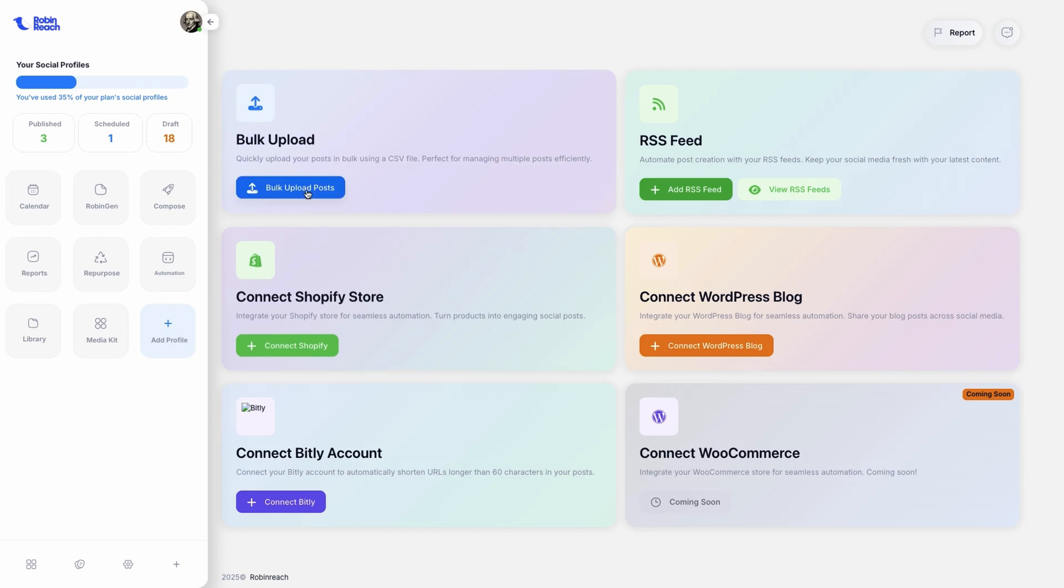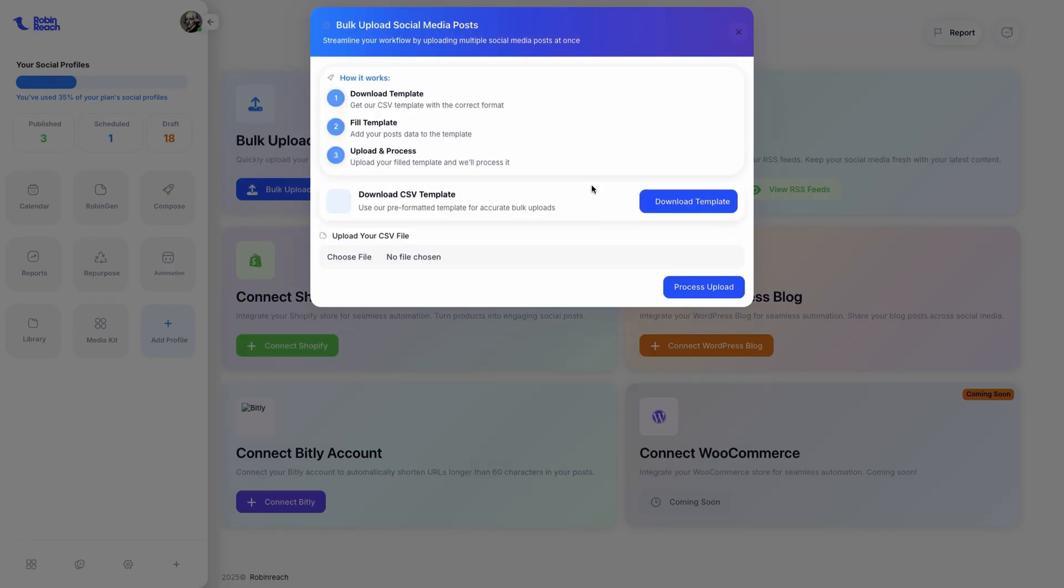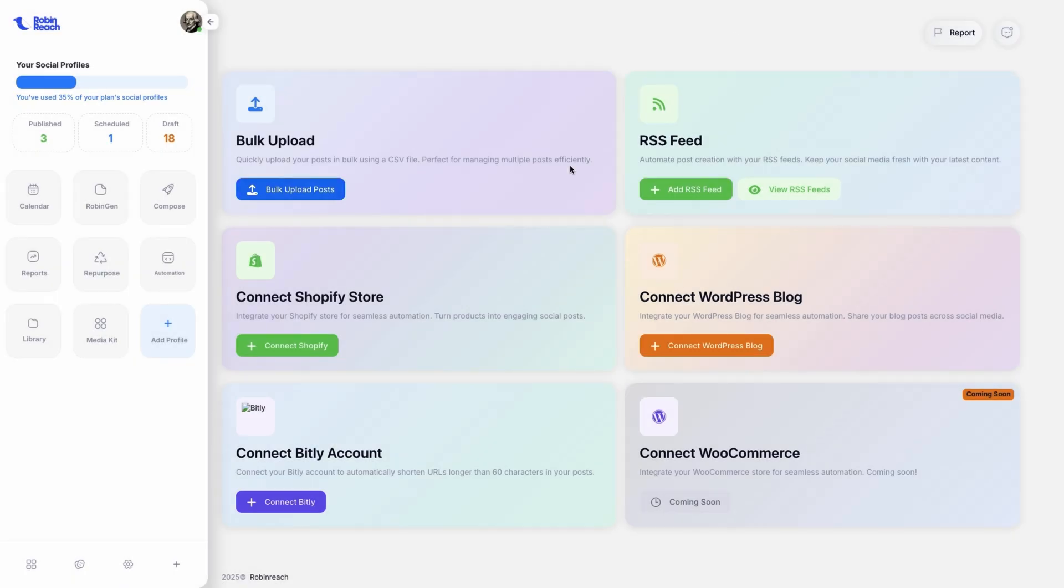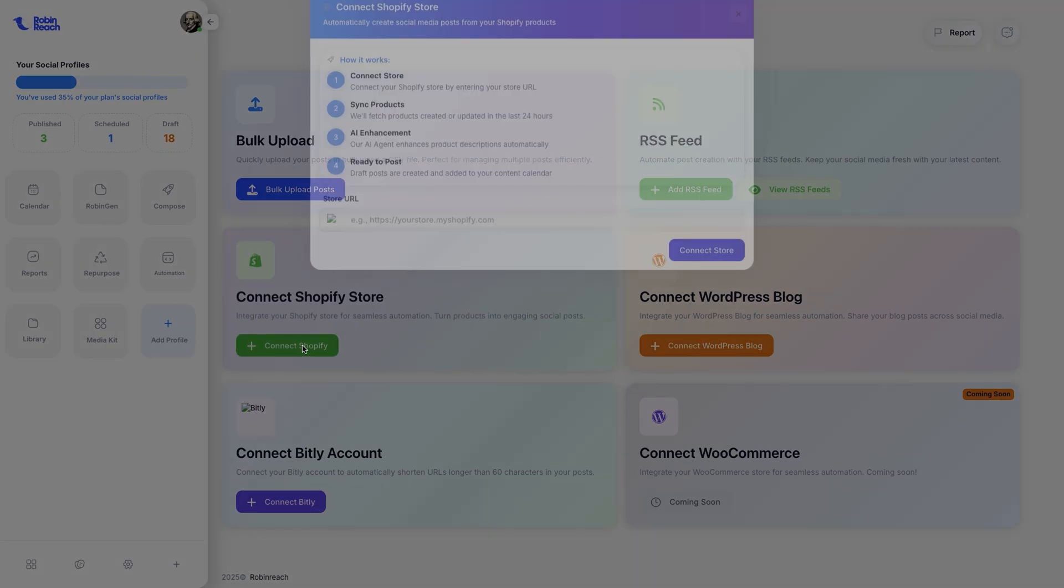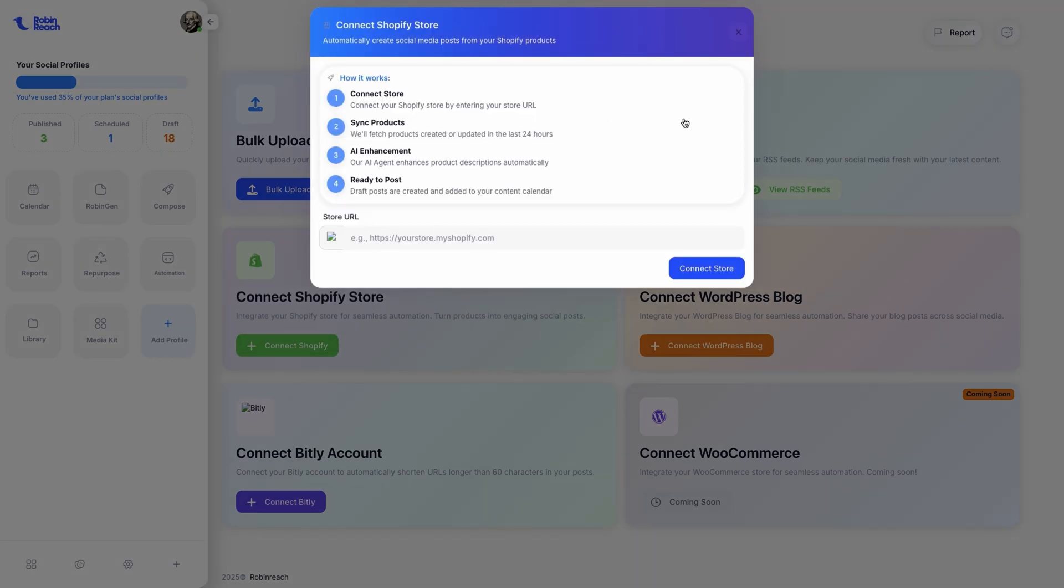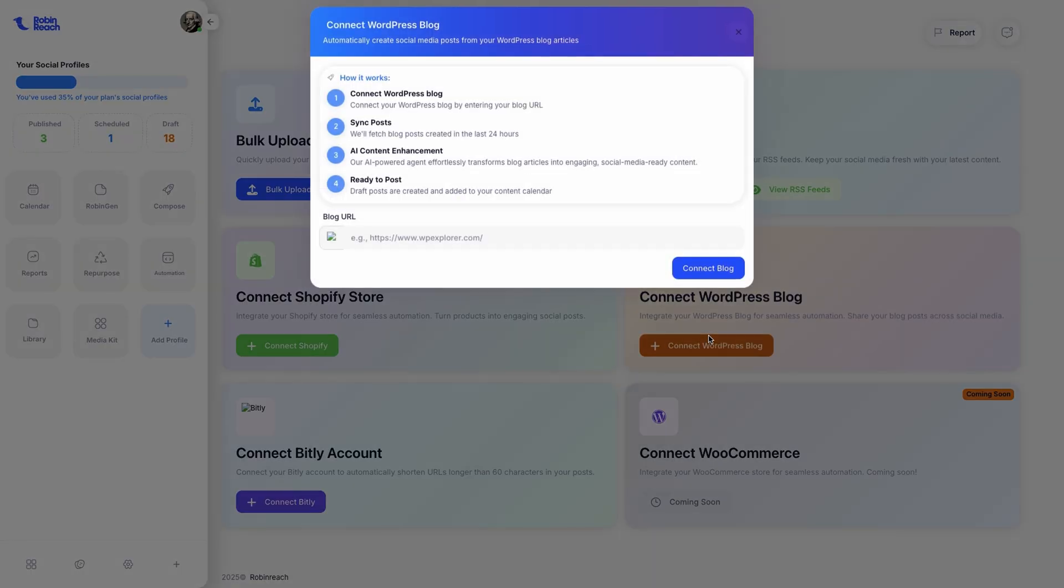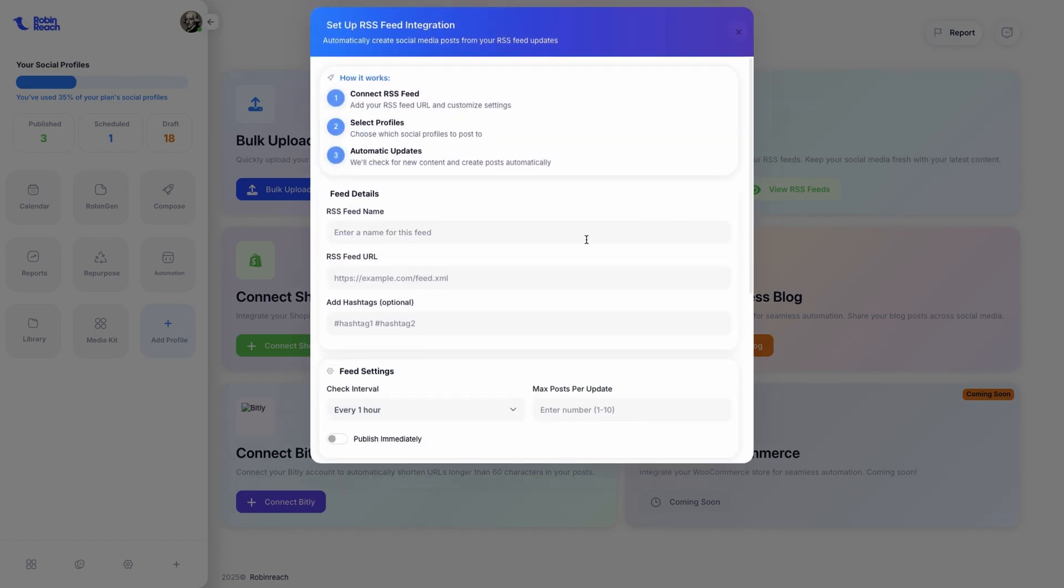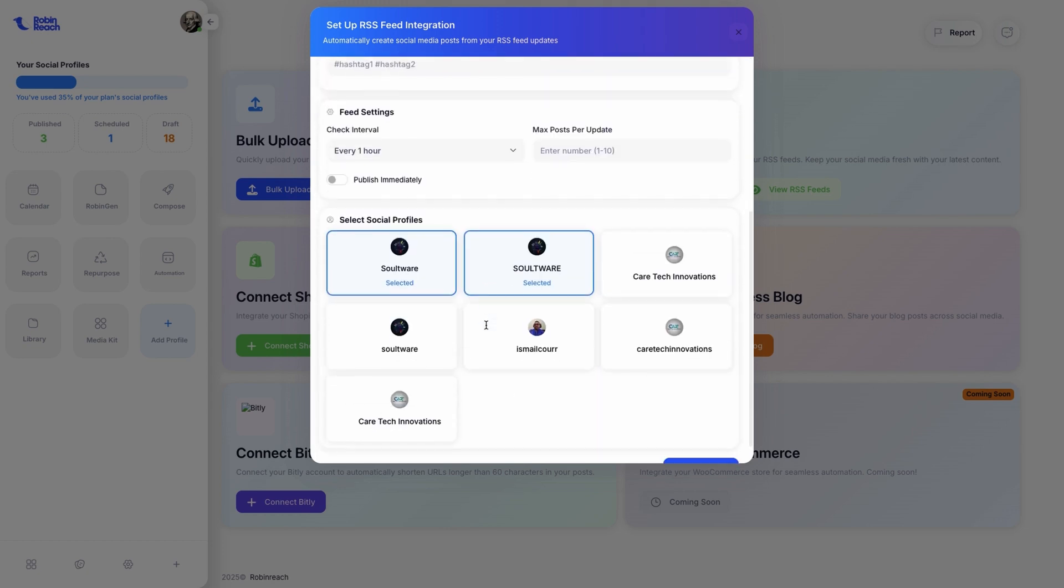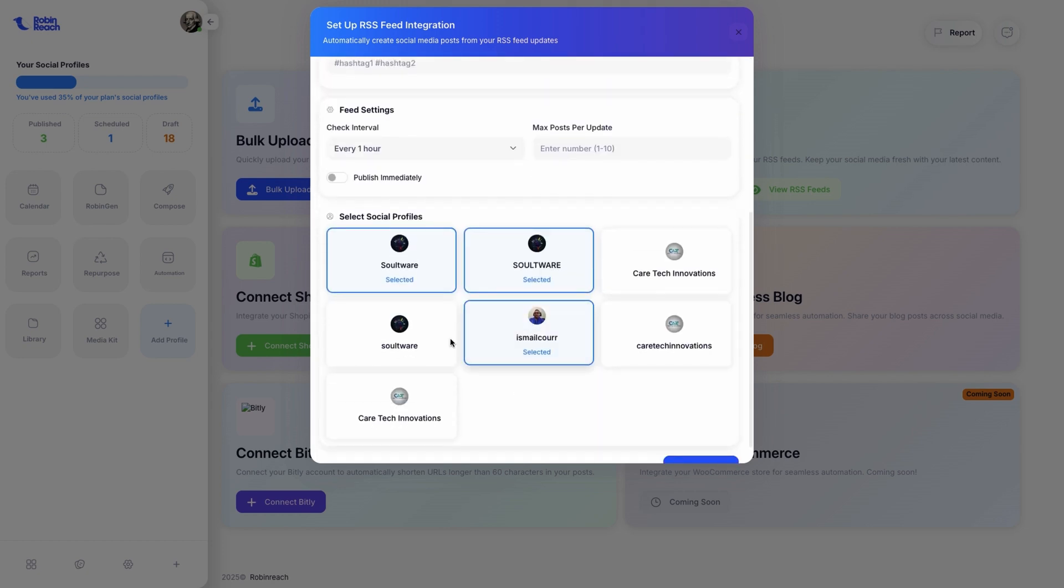Got loads of content ready to go? Upload a CSV file and schedule all your posts at once. If you really want to up the ante, connect your blog, Shopify store, or RSS feed to automatically create and post updates whenever you add new content or products.